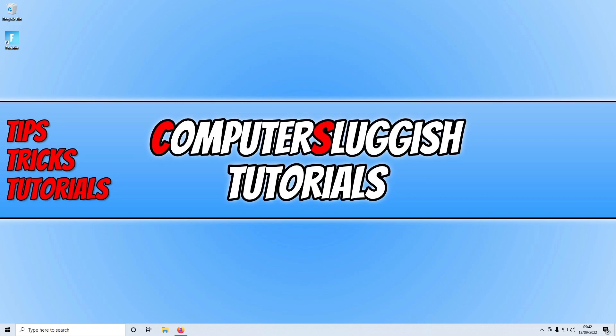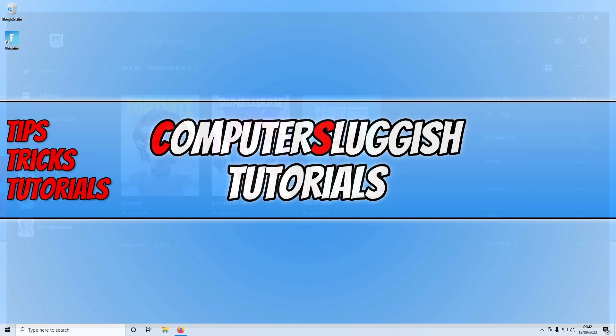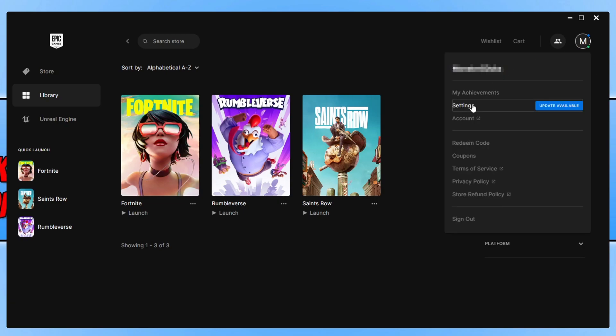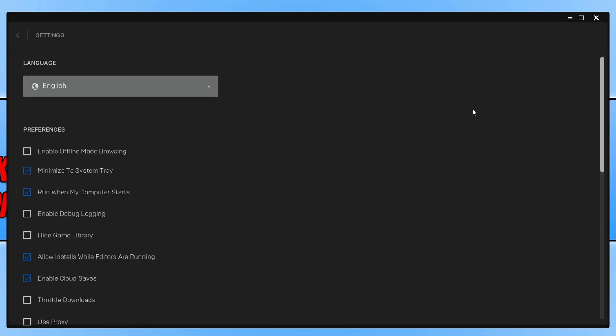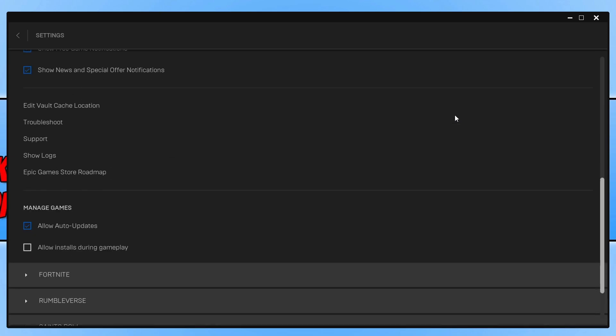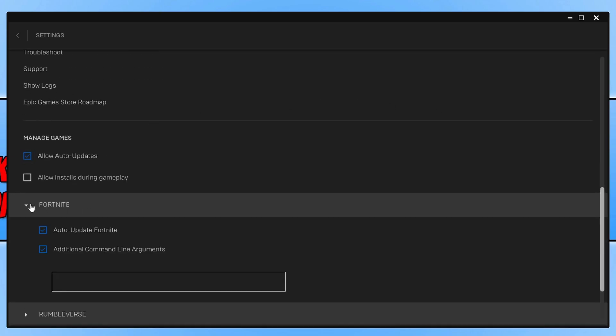If that didn't help fix the error, then the next thing that we need to do is open up the Epic Games Launcher. Once open, you then need to select your profile icon in the top right hand corner and you then need to go to settings. Next we need to scroll all the way down until you find Fortnite. You then need to expand Fortnite.